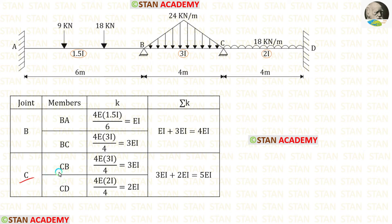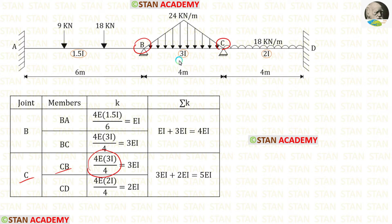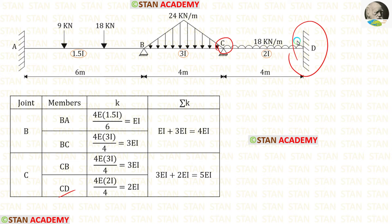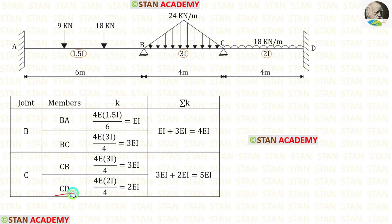At joint C, the stiffness for CB: looking toward B which is continuous, using 4EI/L with moment of inertia 3I and length 4, stiffness of CB = 3EI. For CD: looking toward D which is fixed, using 4EI/L with moment of inertia 2I and length 4, stiffness of CD = 2EI.